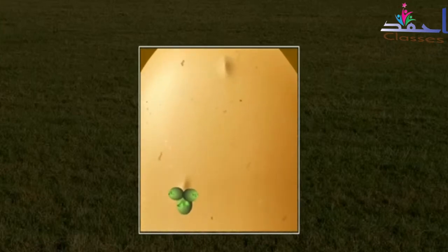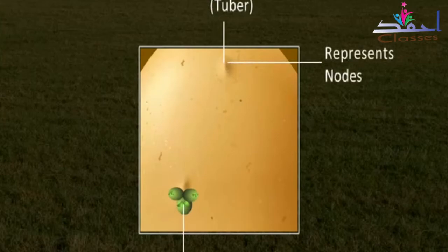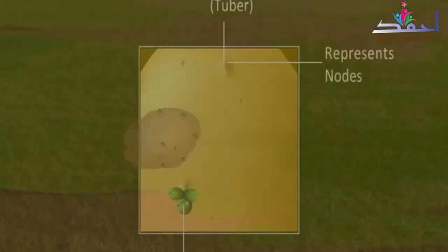Stem tubers are found in potato. The tuber of potato is a swollen apical part of an underground stem branch and bears a number of nodes or eyes. Each eye bears one or more buds.